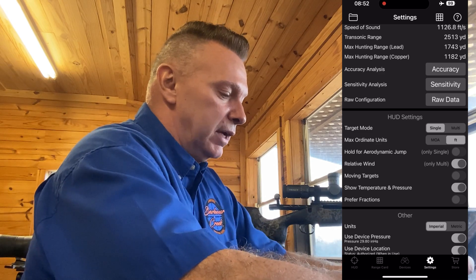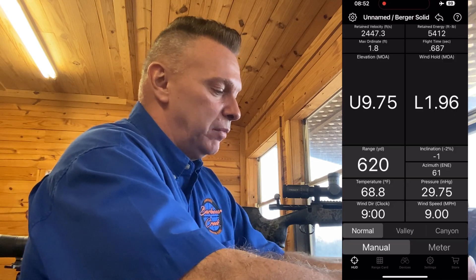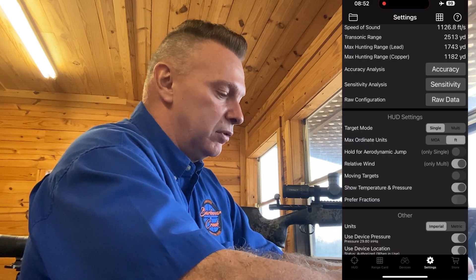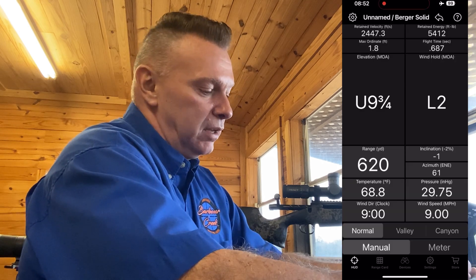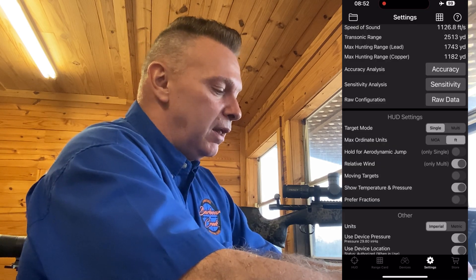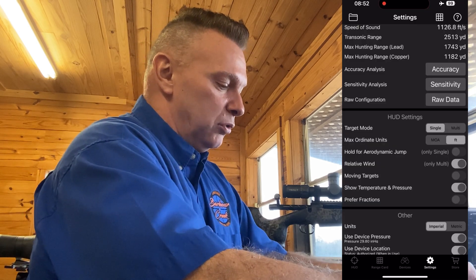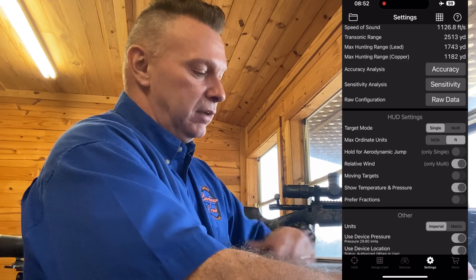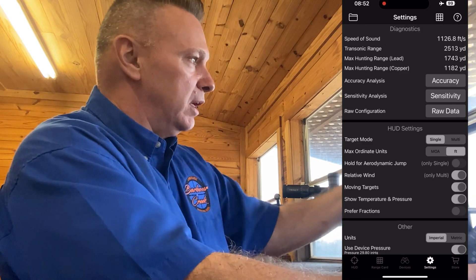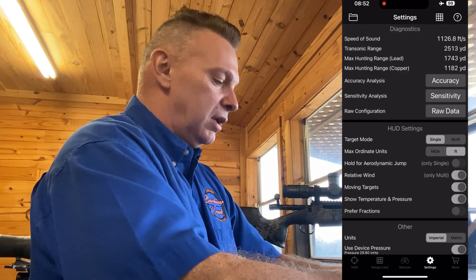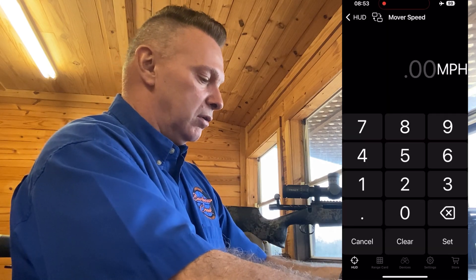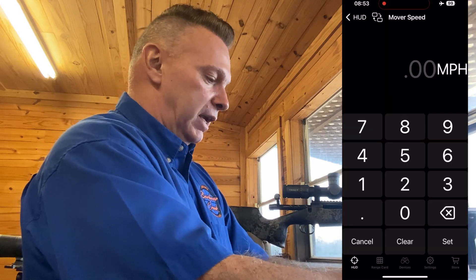It literally grabs latitude from the phone, so that's all taken care of. It'll do fractions or decimals — on the HUD I've got 9.75; if I prefer fractions, it shows nine and three-quarter. You can show station pressure on the HUD or not. 'Moving Targets' is for shooting at moving targets.